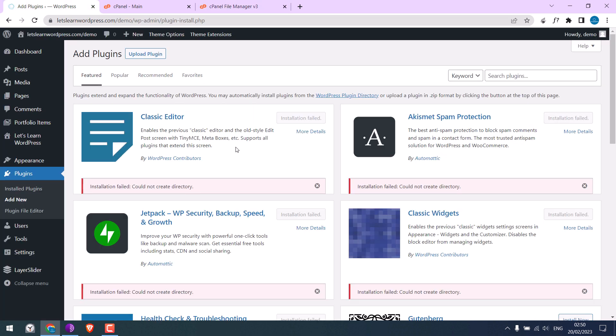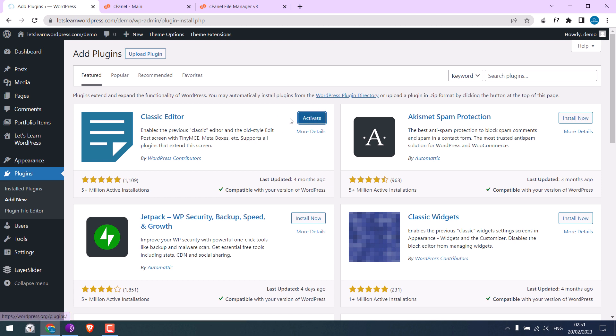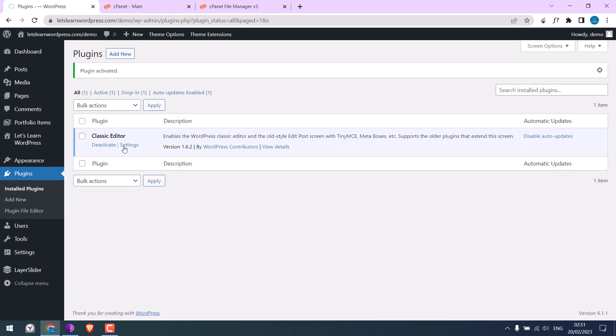Let me refresh the page and install a plugin. It is installed and activated successfully.